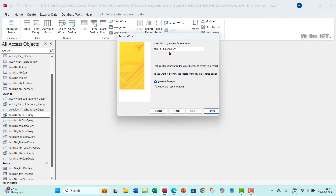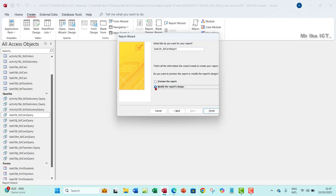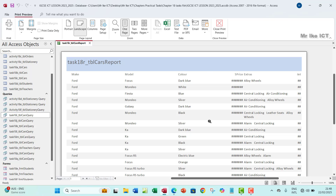Go next, and here is where you rename your report. This is task 18R, so rename it 'Task 18R Report' — it has to be a report this time, not a query. Finish up by leaving the 'preview the report' radio button on. If you want, you can click modify, but let's leave it at preview and see how the report looks.